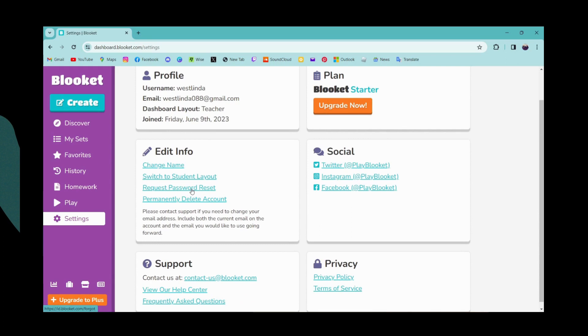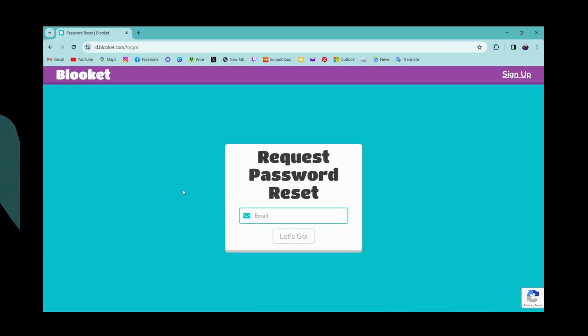Here under your edit info option you will have request password reset. Simply click on that.